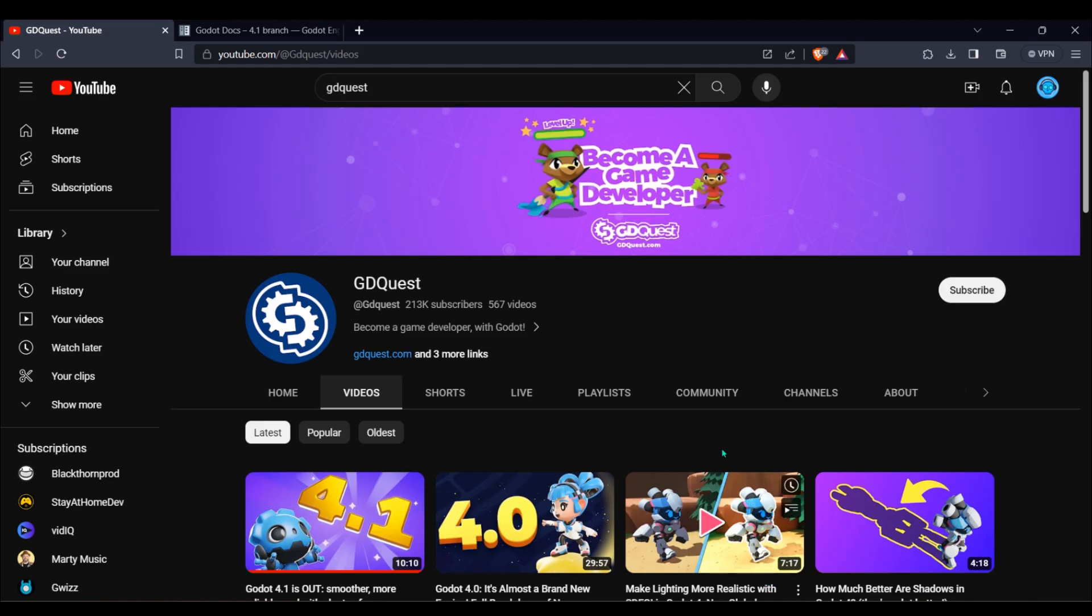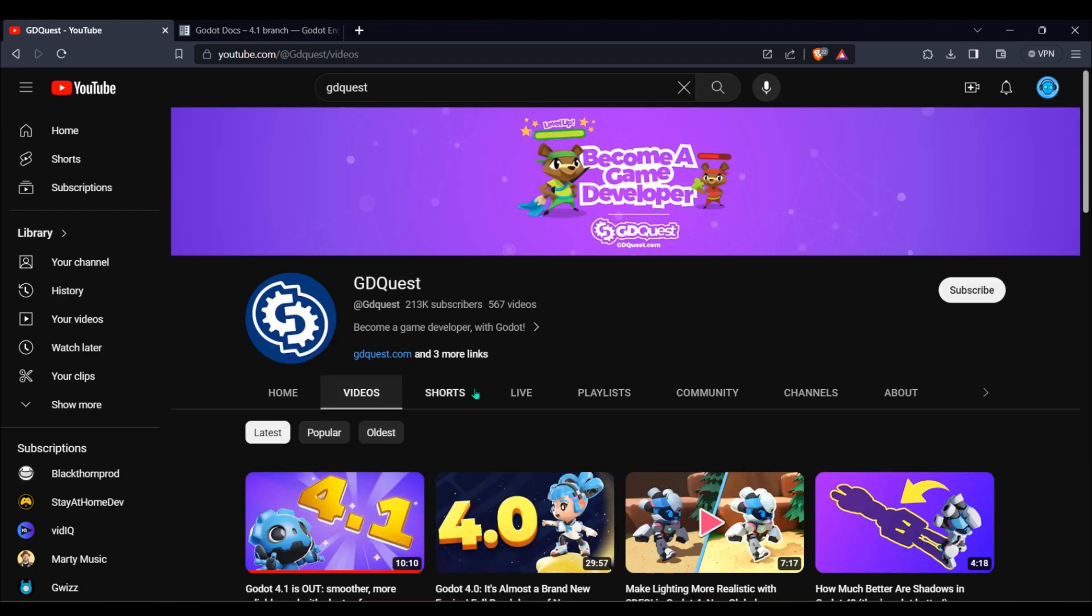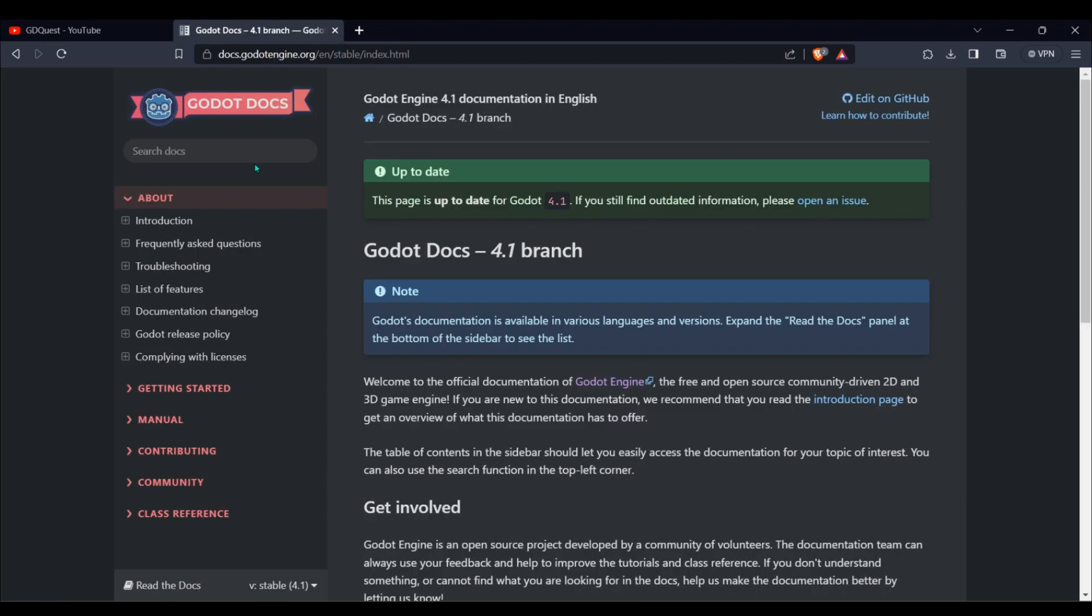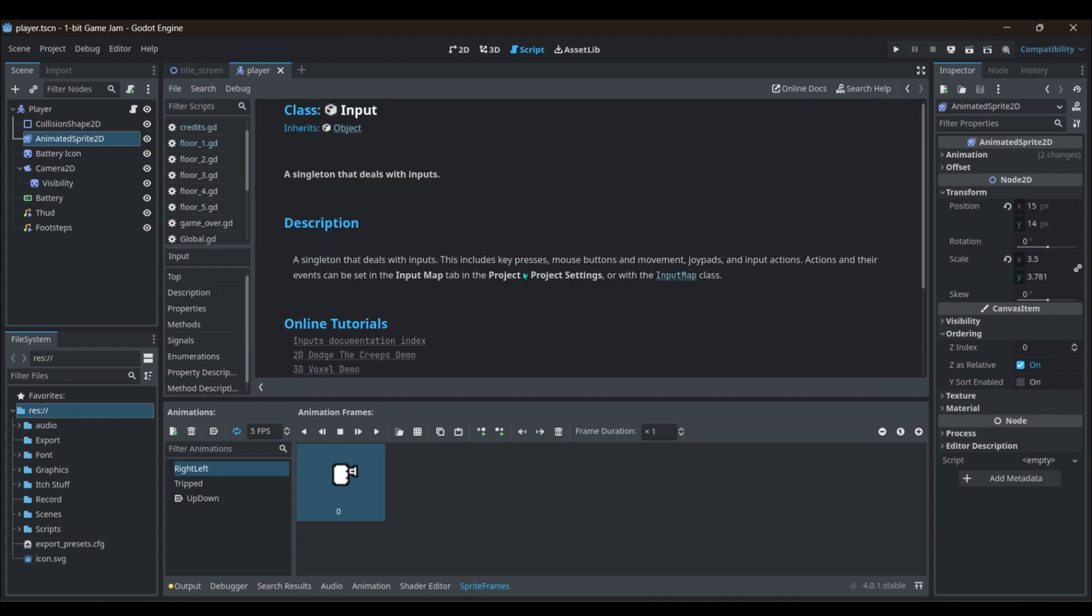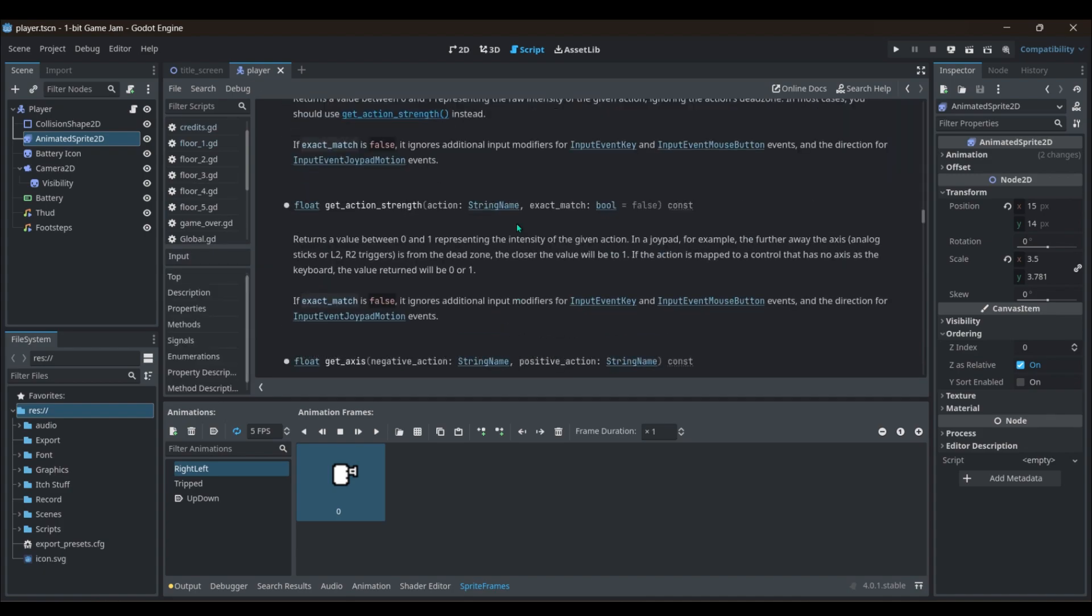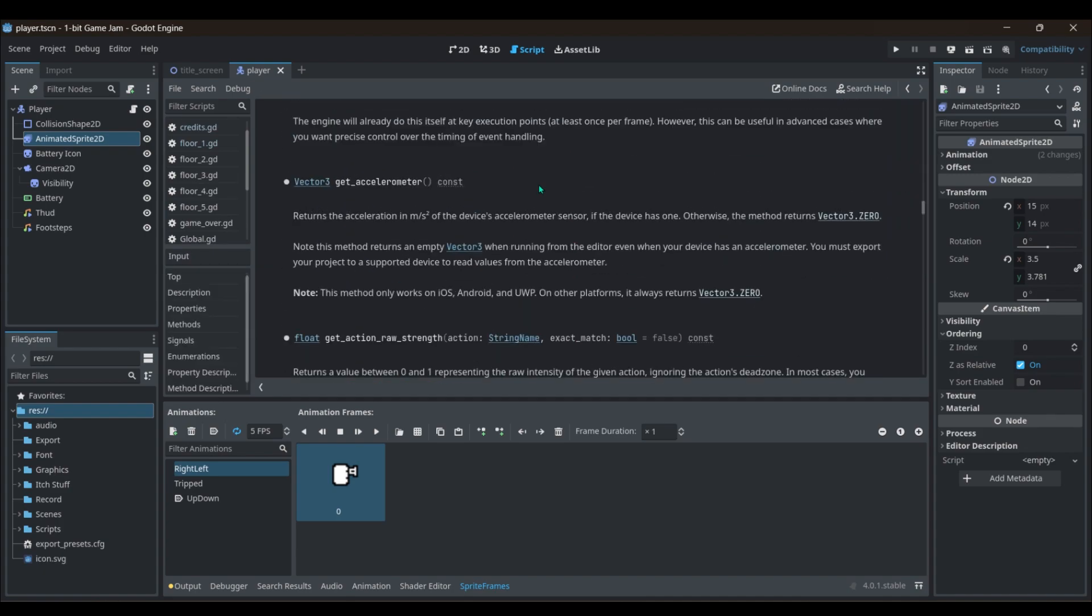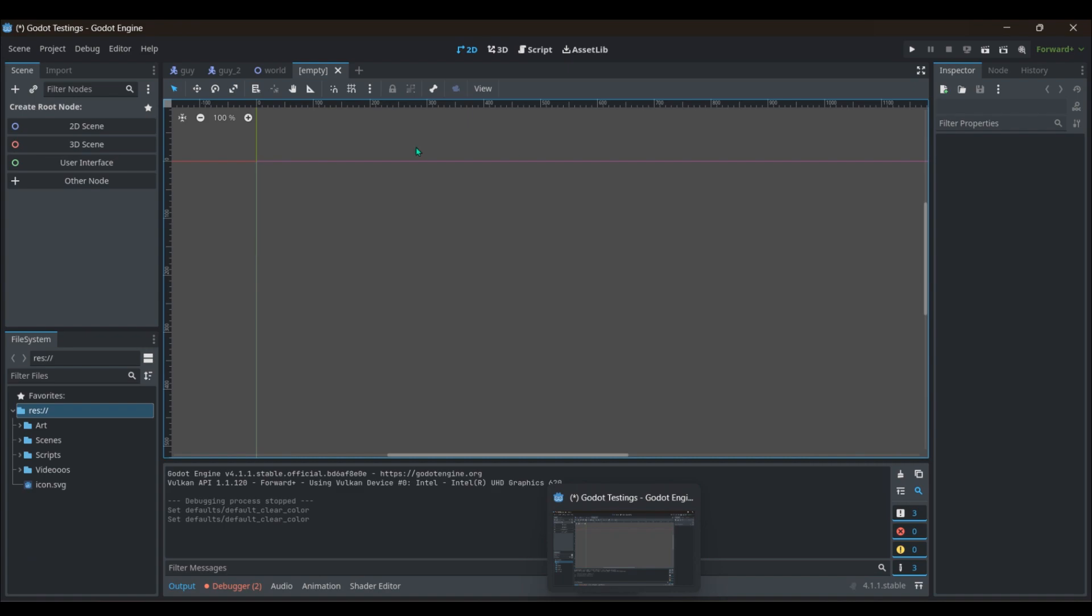If you want to learn GDScript, there's good resources such as YouTube videos, Godot docs, and there's even a built-in document in the editor. All you gotta do is hold down control and click on one of the functions and it'll tell you what it does. The documentation is constantly growing too.